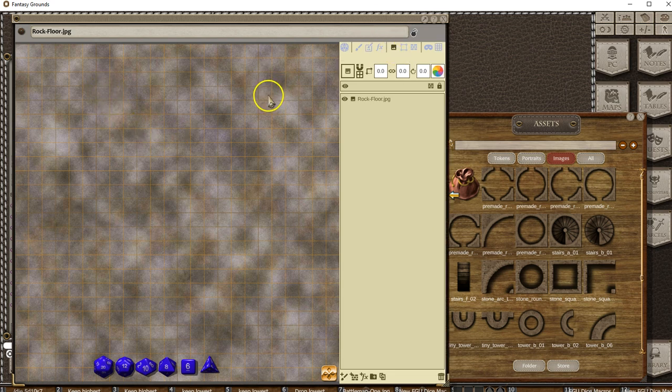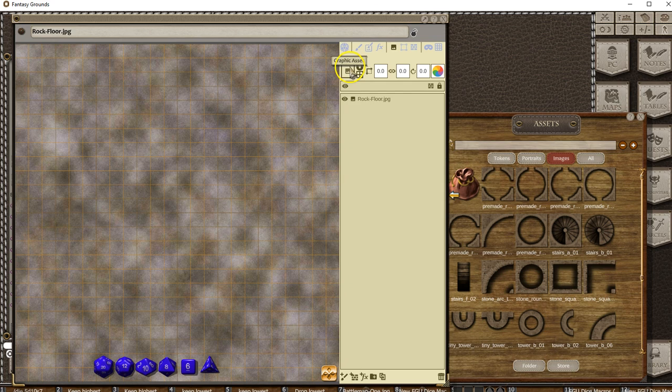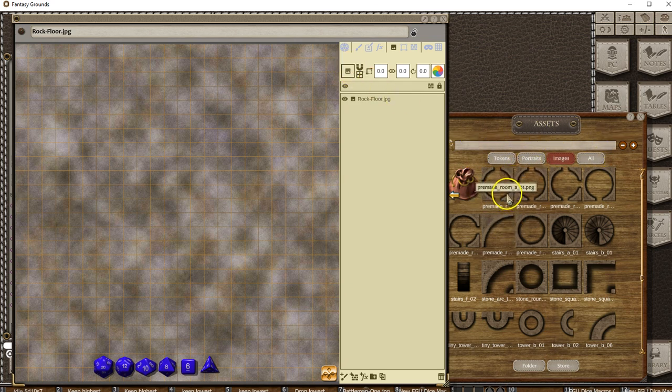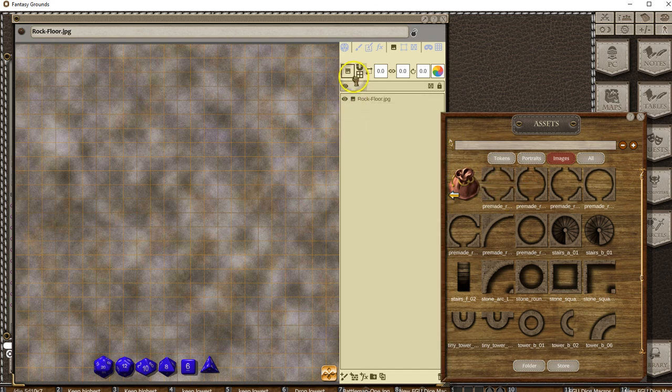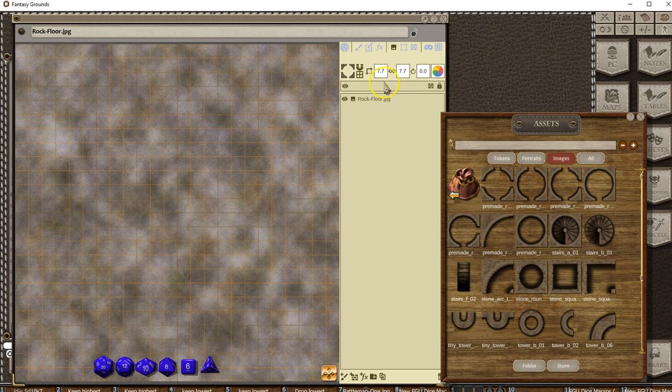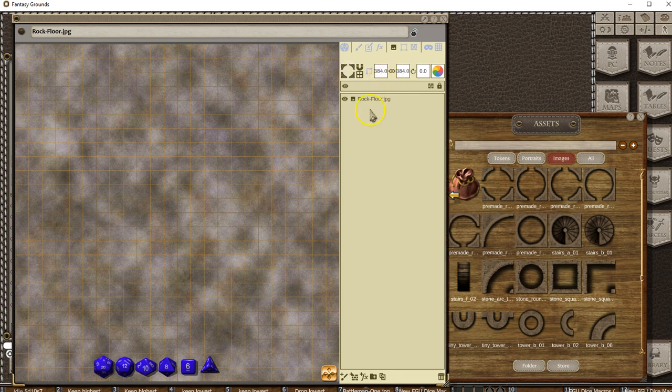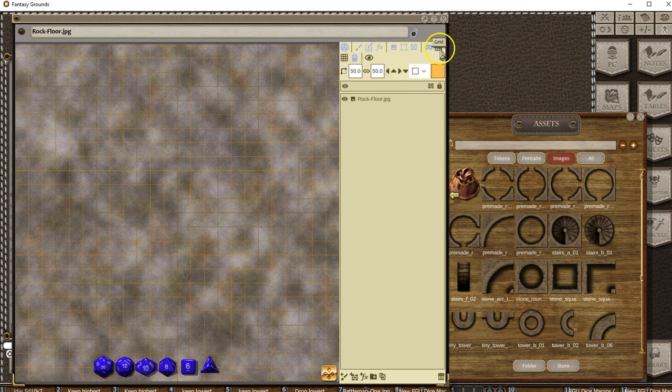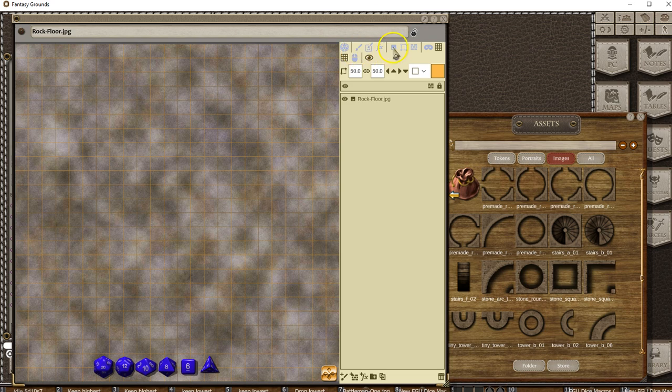We're fine-tuning how this works, but you'll be able to grab your assets here. For instance, I can drag this into this area and you'll see it says 7.7 by 7.7. That's the default size—384 pixels wide by that many tall, on a 50 by 50 grid. By default, that's the size it will set for this particular image.